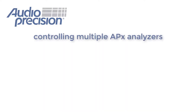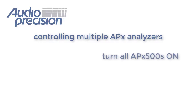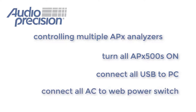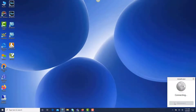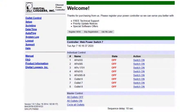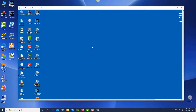If you have multiple APX analyzers, turn them all on, connect them all to a USB hub that's connected to the host PC, and connect each AC power supply cable to the web power switch. When you want to use an analyzer, first open a VPN connection, then open a remote desktop to your PC. Next, open a browser to the IP address of your web power switch and turn on the outlet for the analyzer you want to use. Finally, launch your APX 500 measurement software on the host PC.